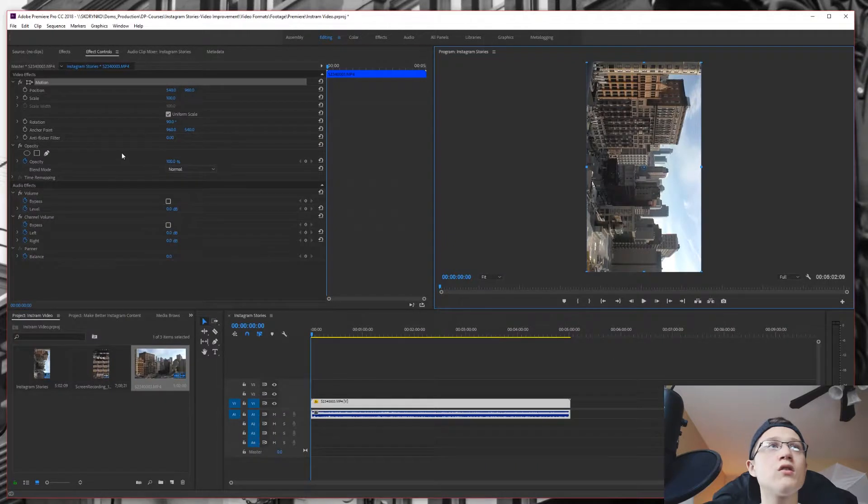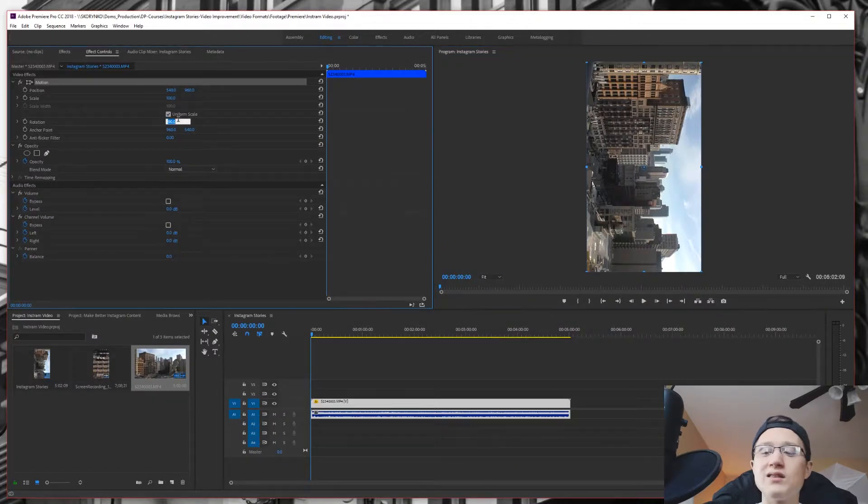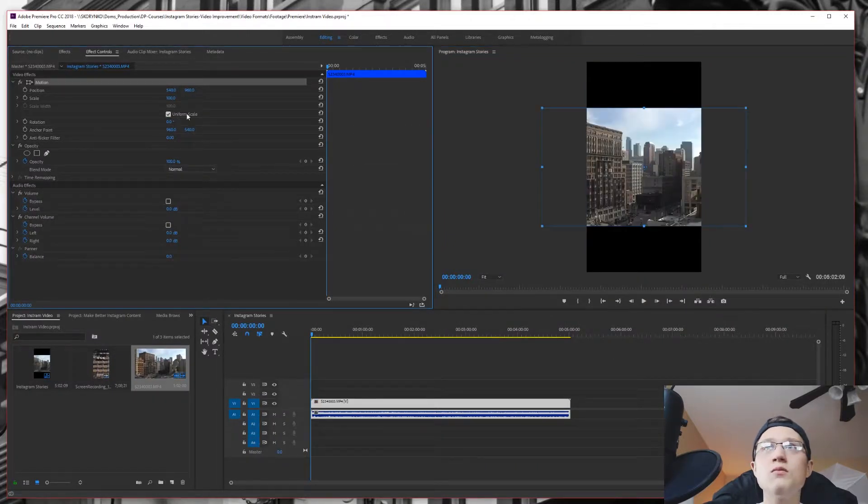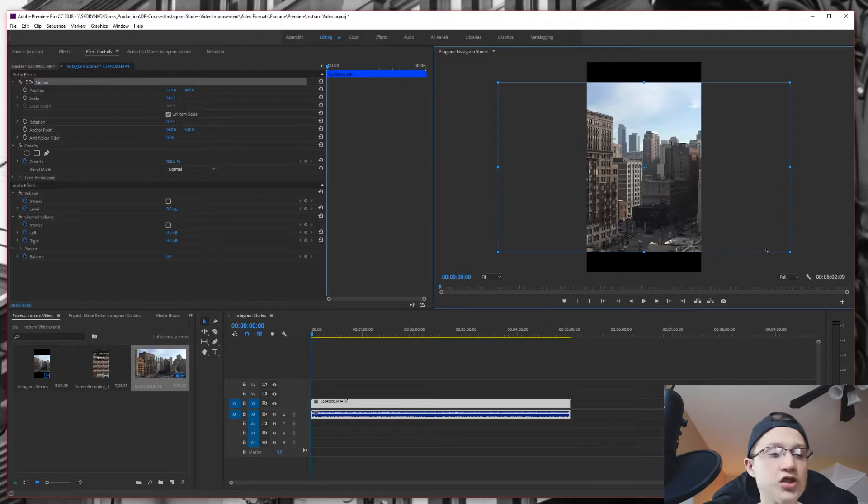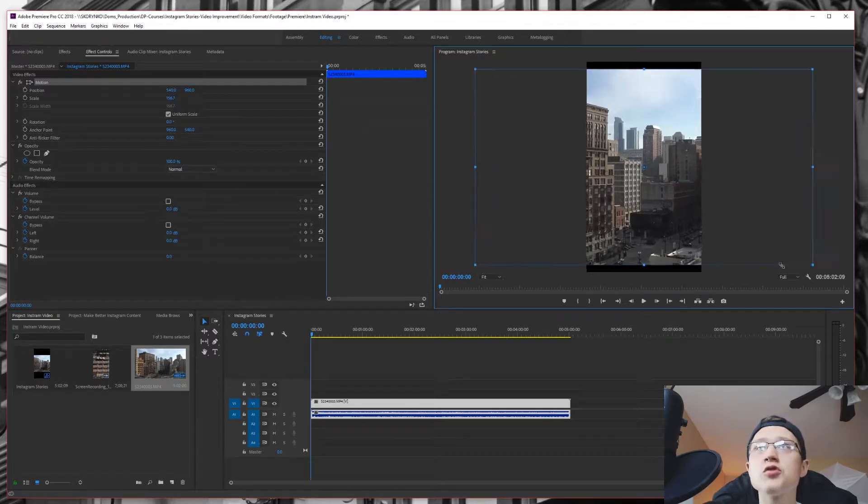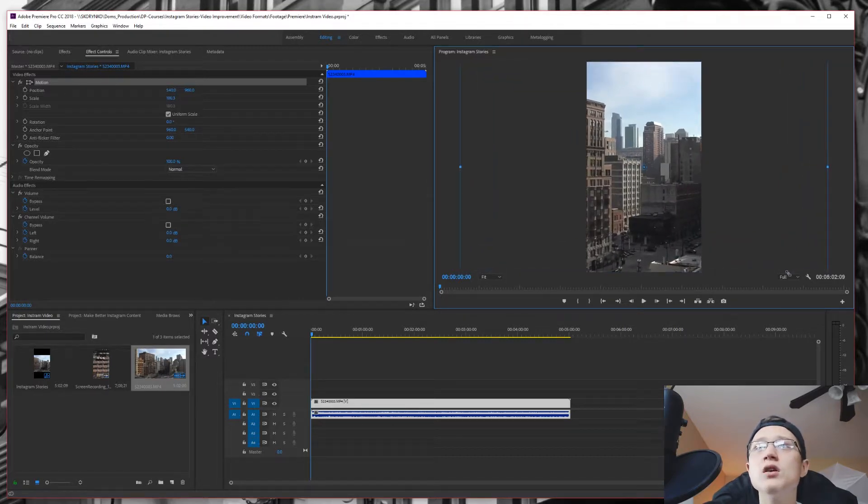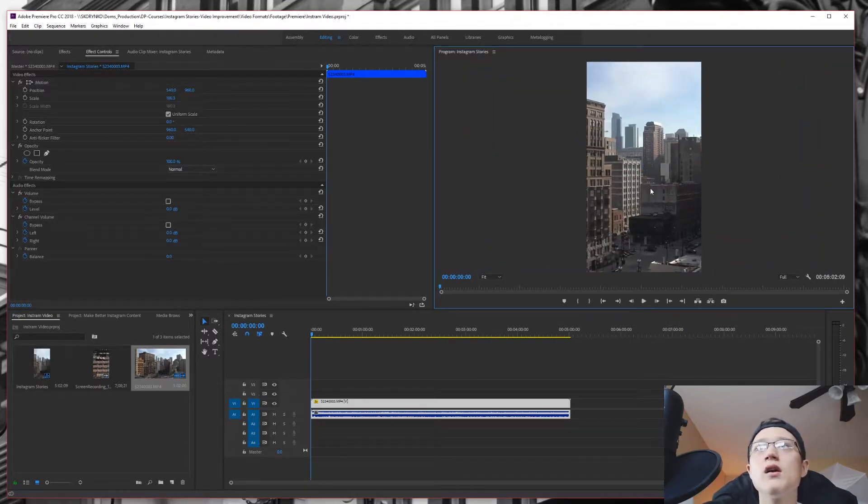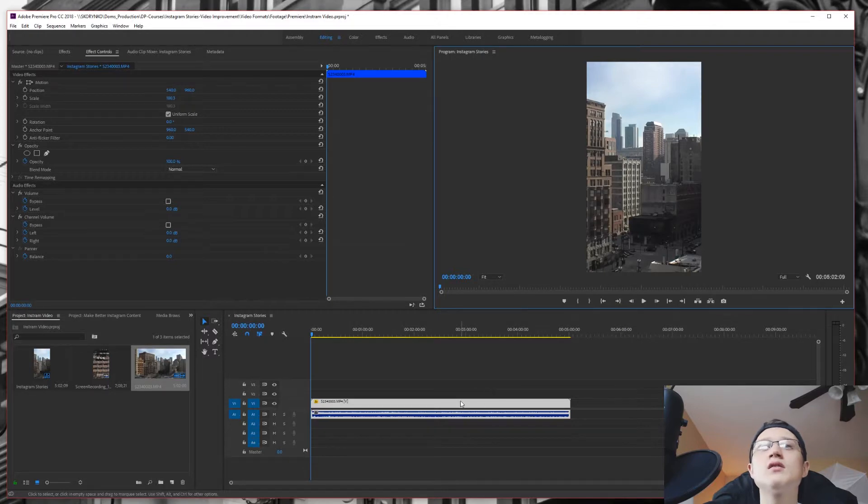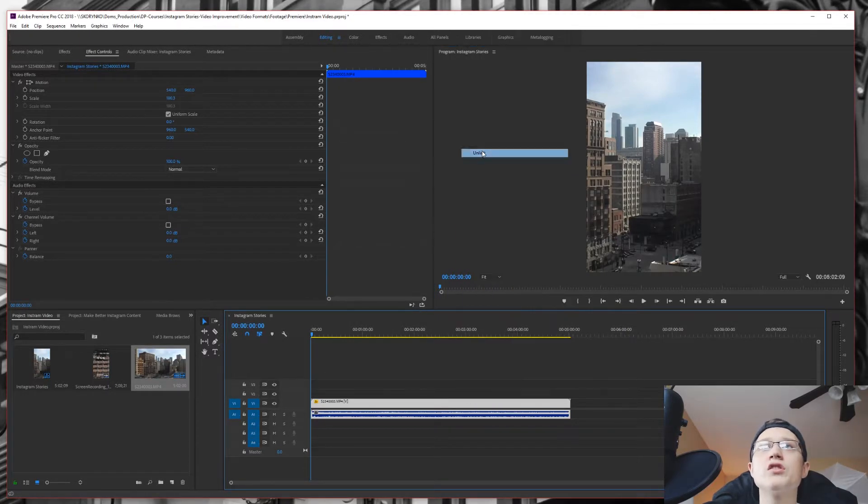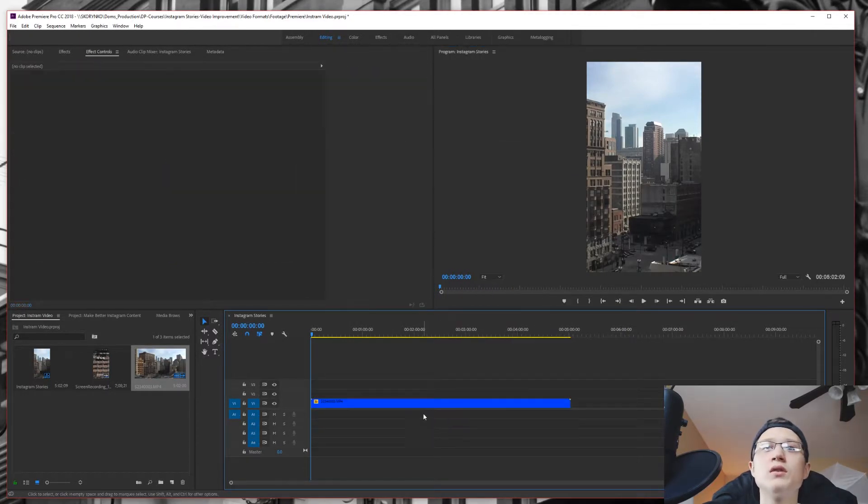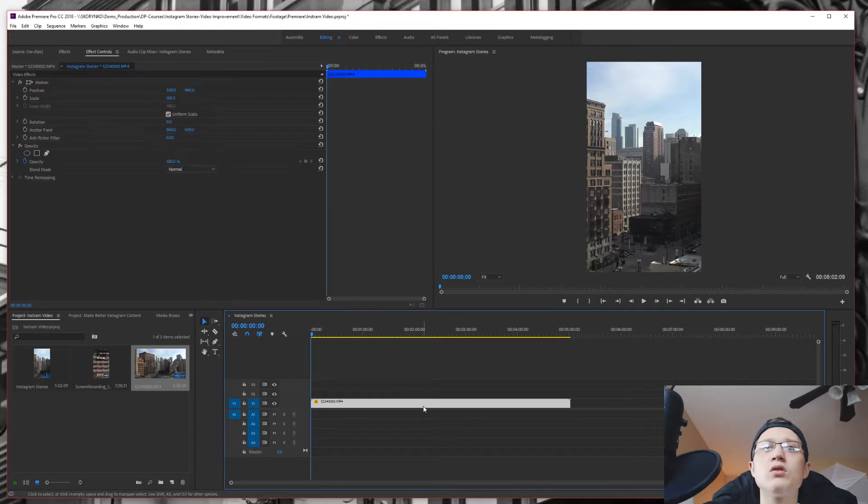So we are going to actually change that back to zero. And what you want to do is you want to hold shift and stretch out that video until there's no more black bars. And to make it look cool, we are going to unlink this so we don't have the audio clip.